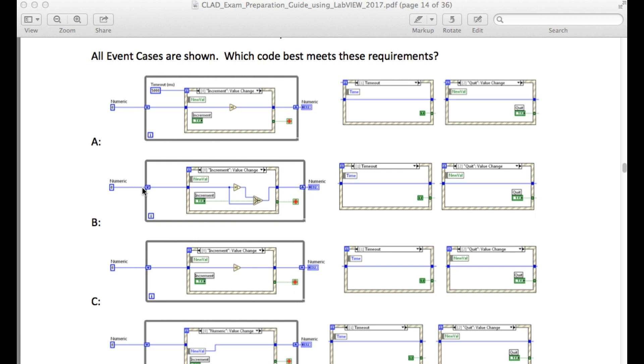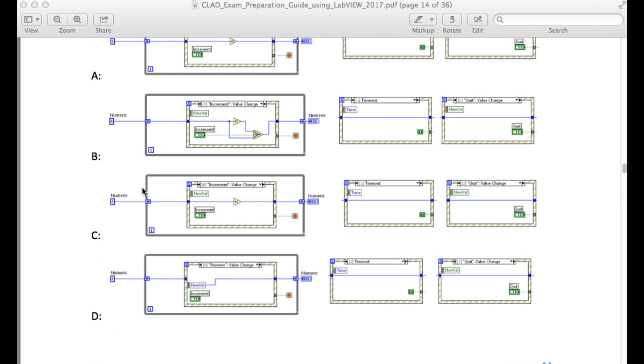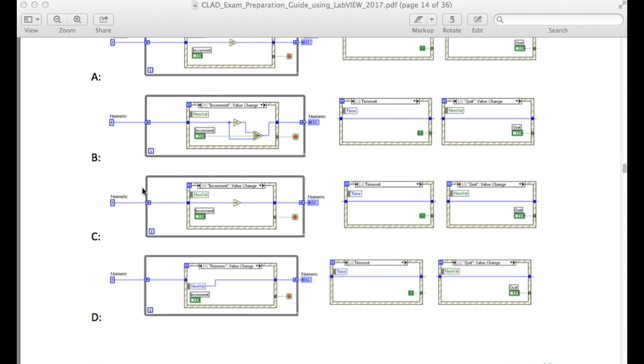So in option C whenever you press the increment button the value in the C register will be incremented, and when you press the quit it is going to stop the VI.